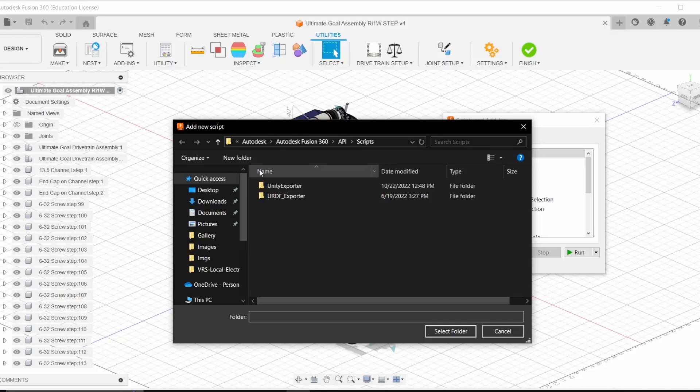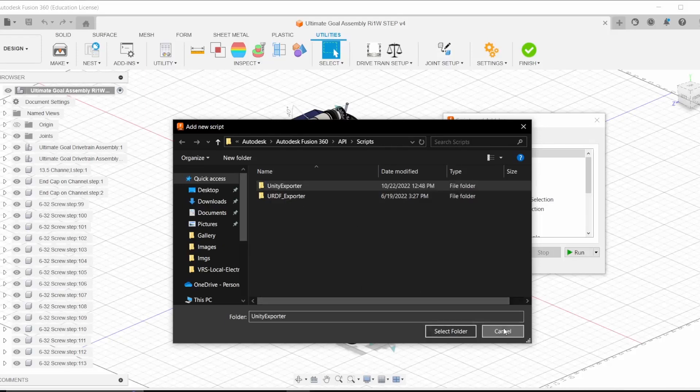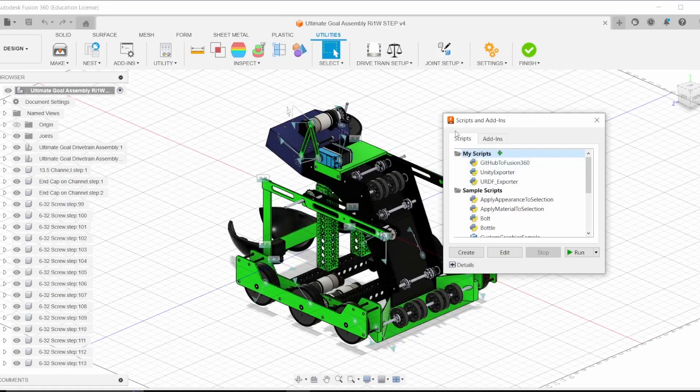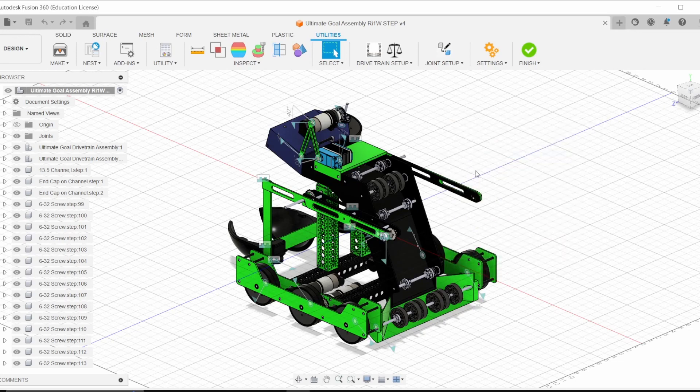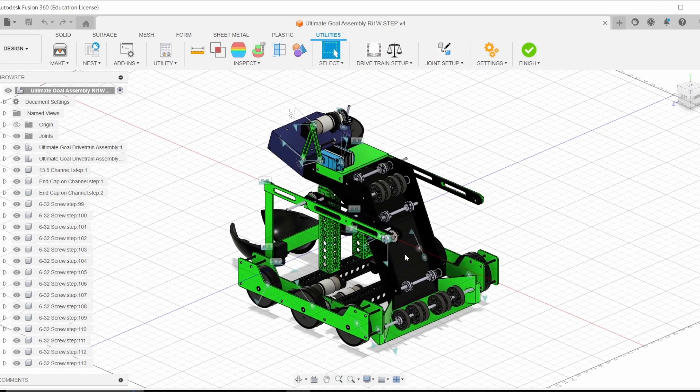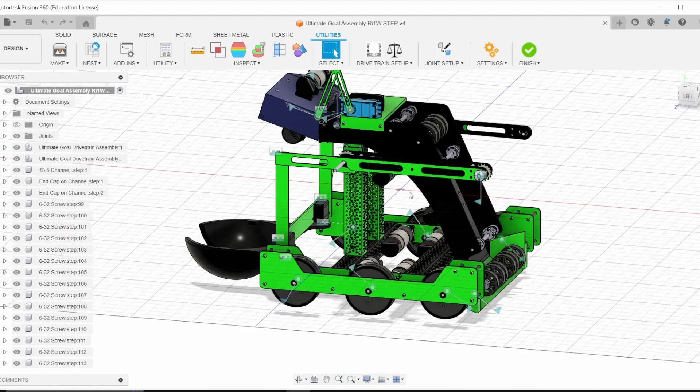So for me, I already have it linked up here, the Unity exporter here, but before we run it, we'll want to do a few measures to make sure that our robot is up and ready to go.